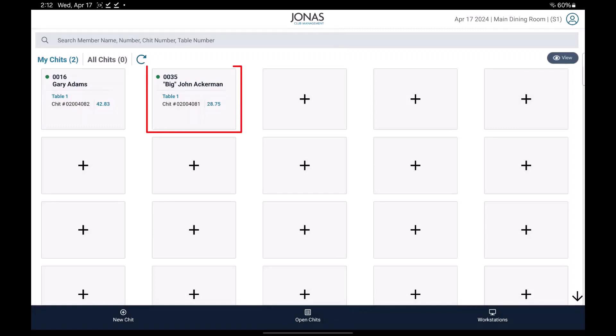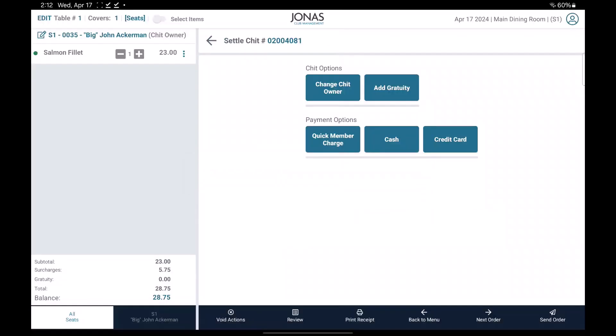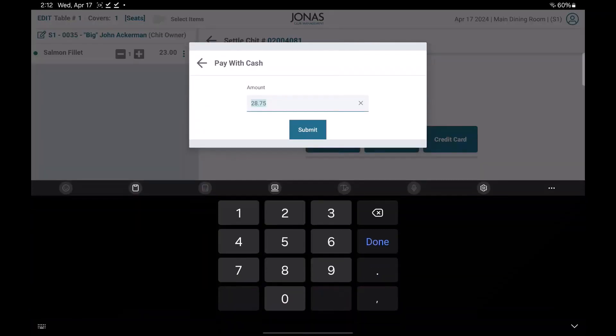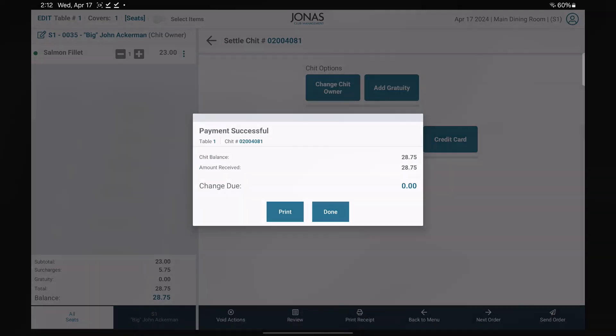Select the chit you'd like to settle, select the settle chit button, choose the settlement option you'd like to use, and repeat the same steps for the other chits.